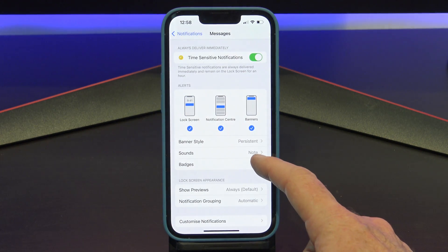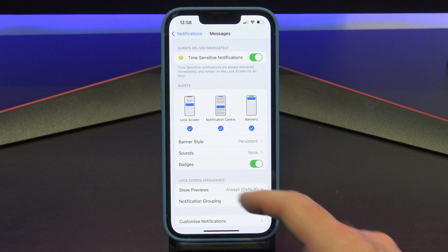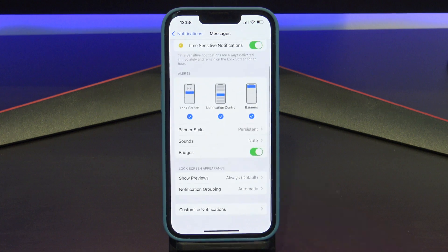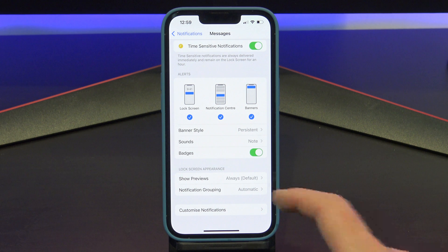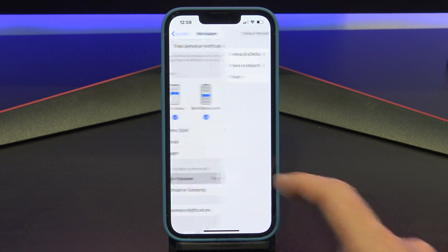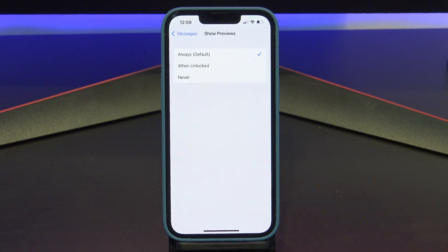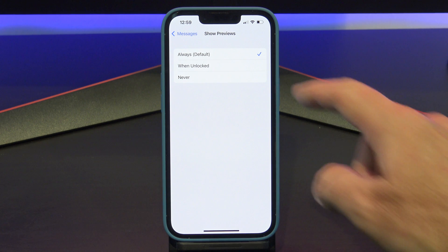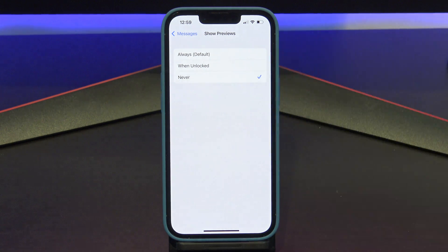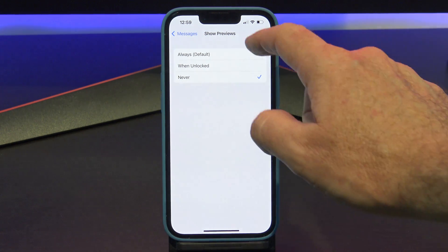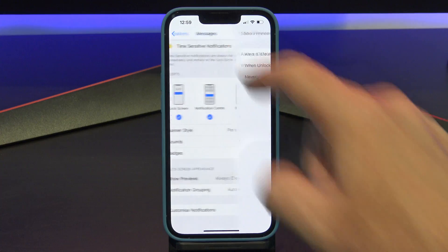Next is Lock Screen Appearance. Under Show Previews, you can set it to Always, When Unlocked, or Never. Always means it will always show up on your lock screen. This can be a privacy issue — if you don't want others to read your message, then I would set these to When Unlocked or Never.